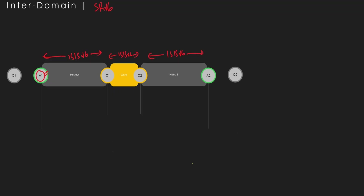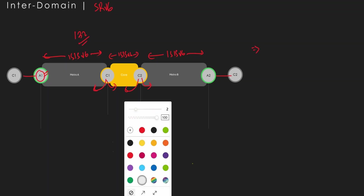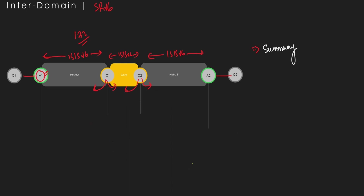If there is no redistribution, what happens for reachability? ISIS v6 will inject a summary route between each domain. When it injects a summary route, reachability is established from A1 to A2. No BGP label unicast is required for reachability, because in the case of MPLS, summarization breaks MPLS — you always need a /32 route. But here in IPv6 we can advertise a summarized route. From metro B the summarized routes are advertised, and similarly from the core side.